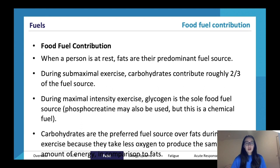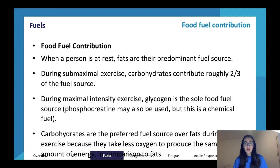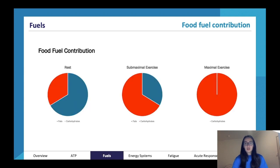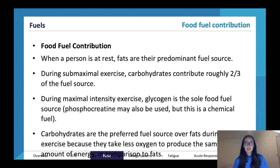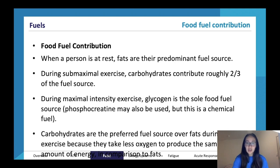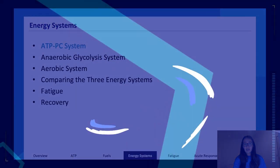To summarize food fuel contribution: when a person is at rest, fats are the predominant fuel source. During submaximal exercise, carbohydrates contribute roughly two-thirds of the fuel source. During maximal exercise intensity, glycogen is the sole food fuel source, and phosphocreatine may also be used, though it is a chemical fuel. Carbohydrates are the preferred fuel source over fats during exercise because they take less oxygen to produce the same amount of energy in comparison to fats.